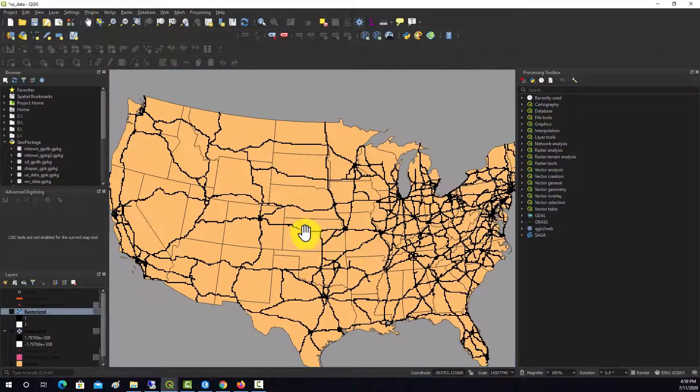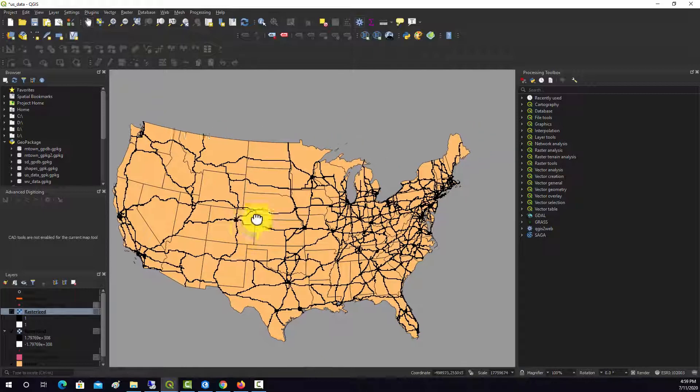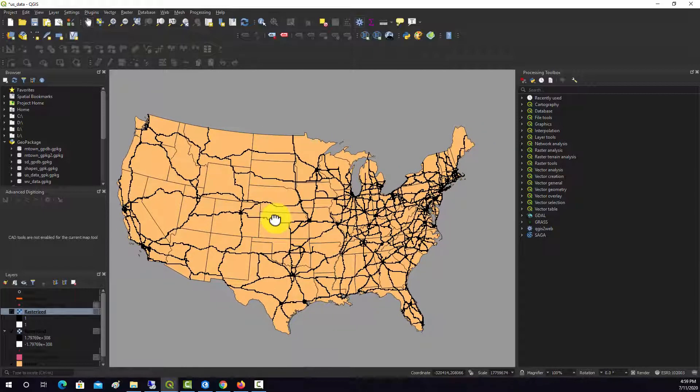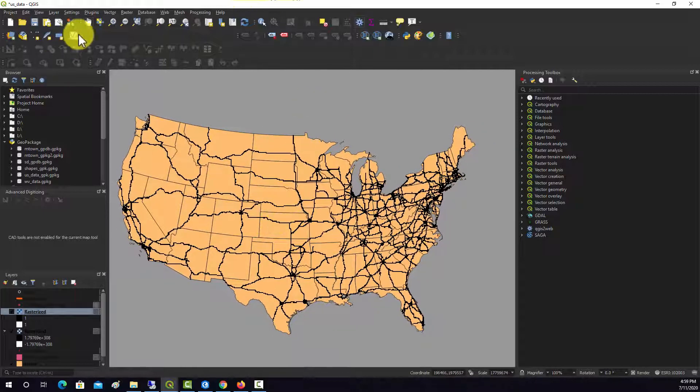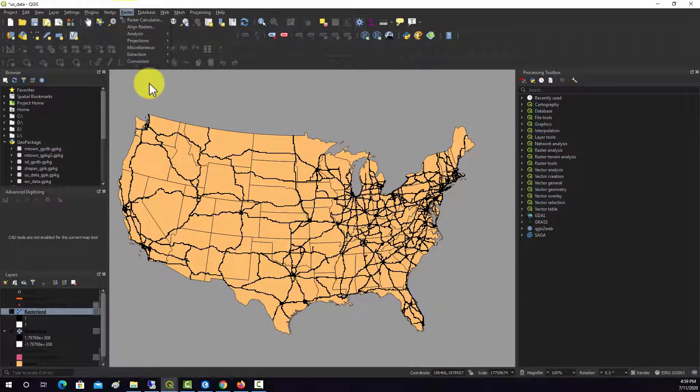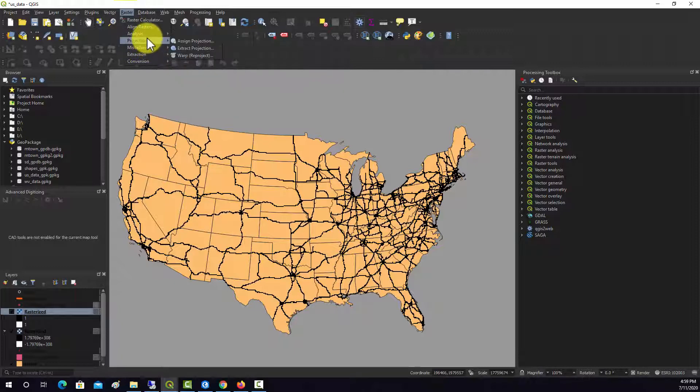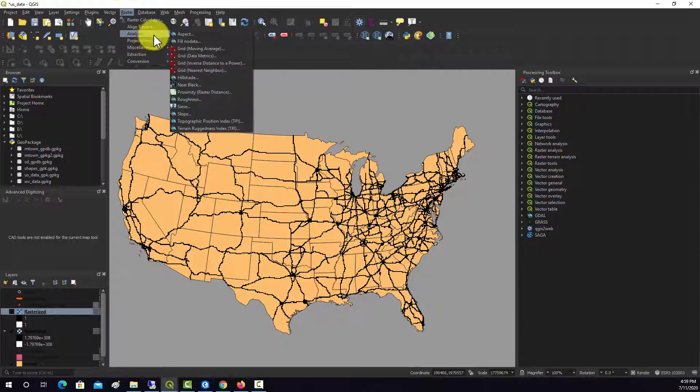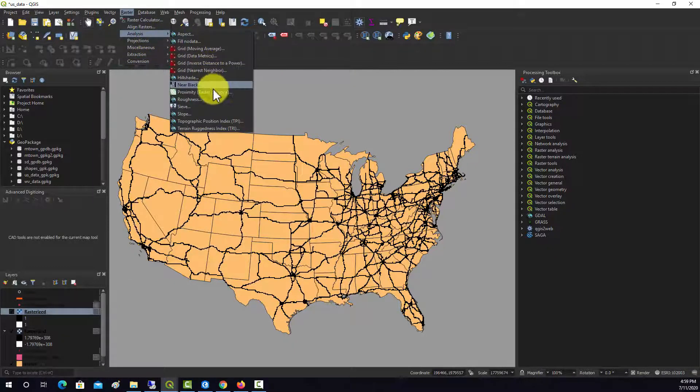Okay, so next, now that we have this, we want to actually run our distance. So we can do that under raster, and then analysis, and then proximity.